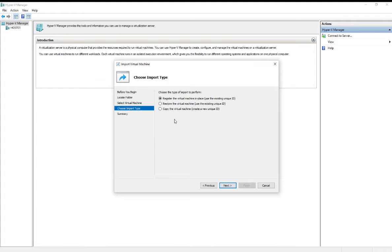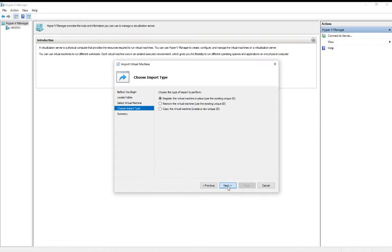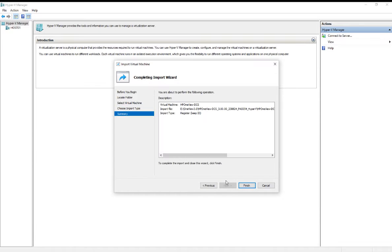For the import type, we're going to register the virtual machine in place using the existing IDs from when that virtual machine was exported. Click Next to go to the summary screen and then click Finish.